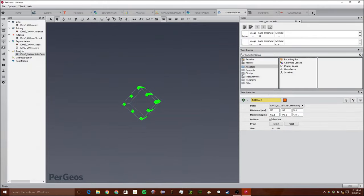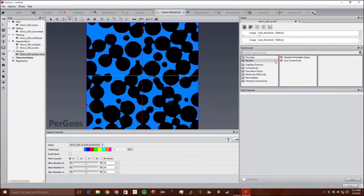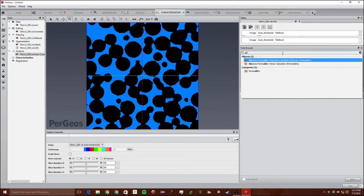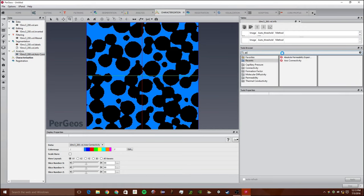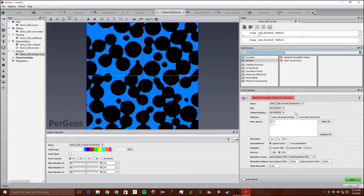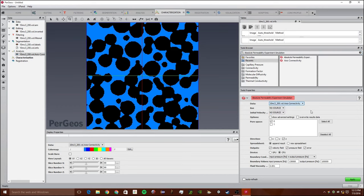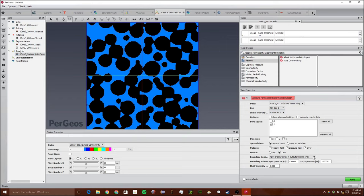The next part is we're going to actually do the absolute permeability experiment simulation. We're going to go to the characterization workspace and search for absolute permeability experiment simulation. Click enter. We have the axis connectivity. We want our ROI box and we want to select the support space one because we inverted it. If you did not invert it, you would select zero.